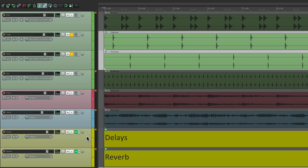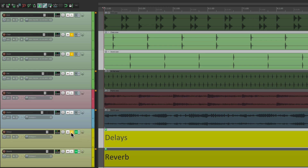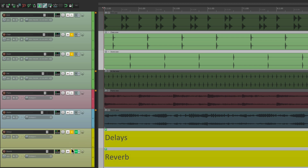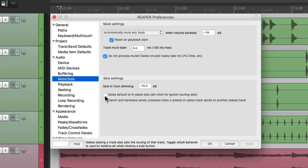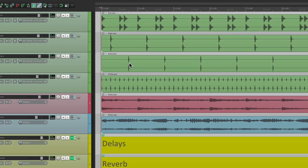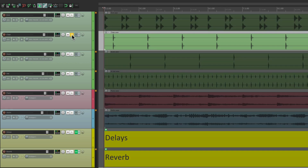So if we want to hear the effects, we have to also solo the delay and the reverb. But again, this is off by default. So when this is on, we don't have to do that — we're going to hear the effects just by soloing the track.